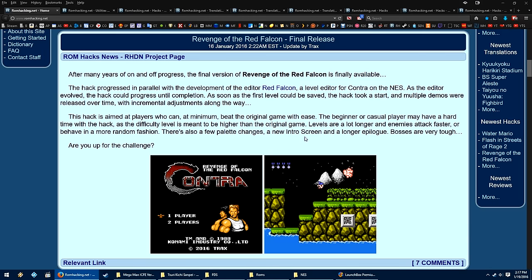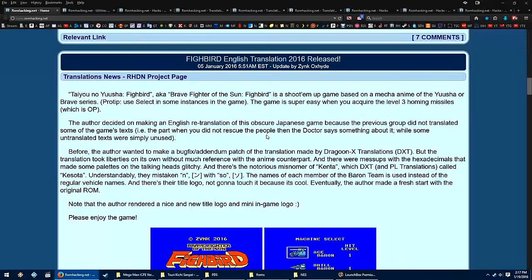And these can be as simple as making a quote-unquote sequel to Contra, like this is probably doing, or you can do total conversions and make something completely different by taking the Final Fantasy engine, but making a, let's say, Fallout RPG, but on the NES. Something like that is possible.